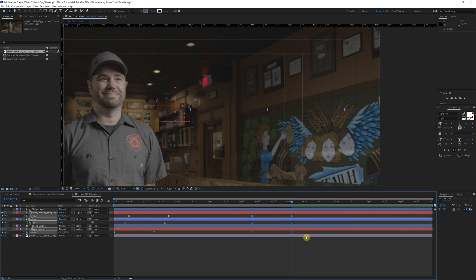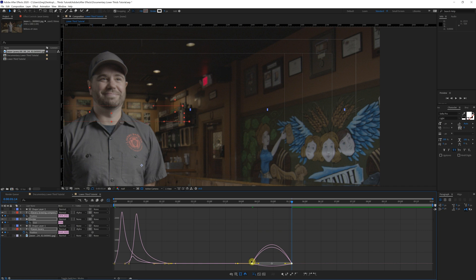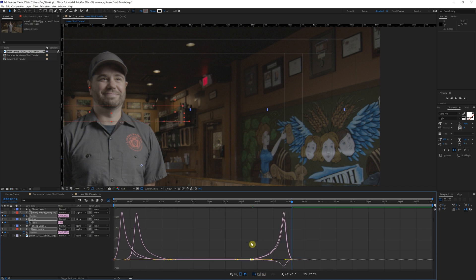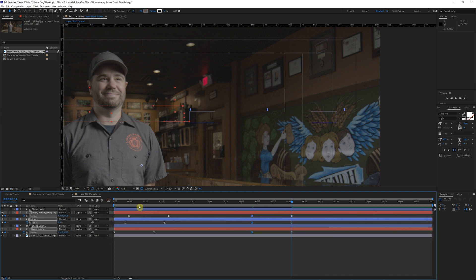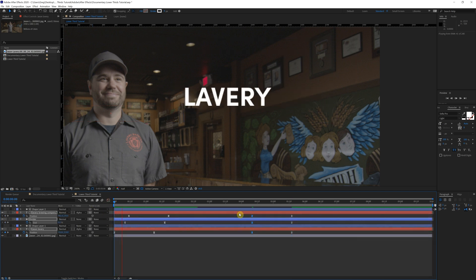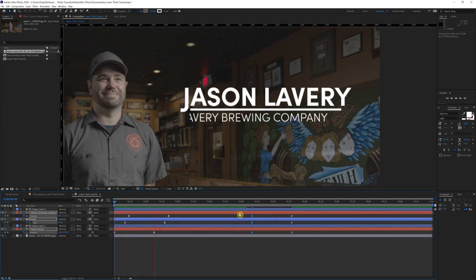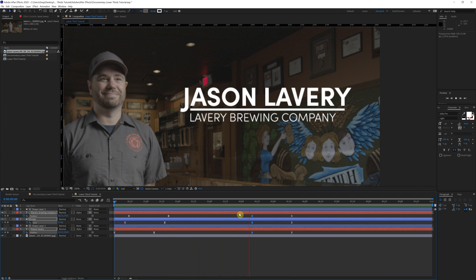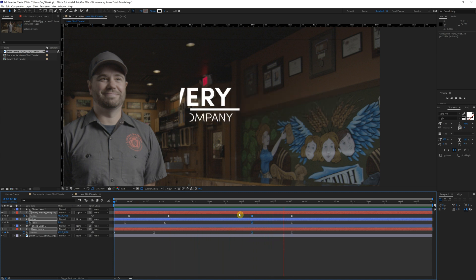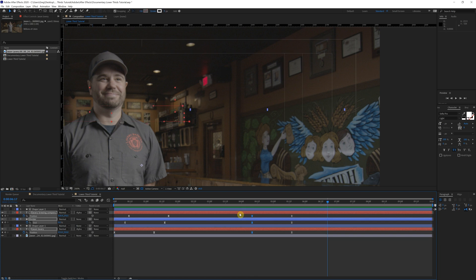Highlight these once again. F9 to reset the easy ease. Come back into the graph editor. Click and highlight all of those. Click and drag to do the opposite of how you animated in. Come back. I think that is looking good.